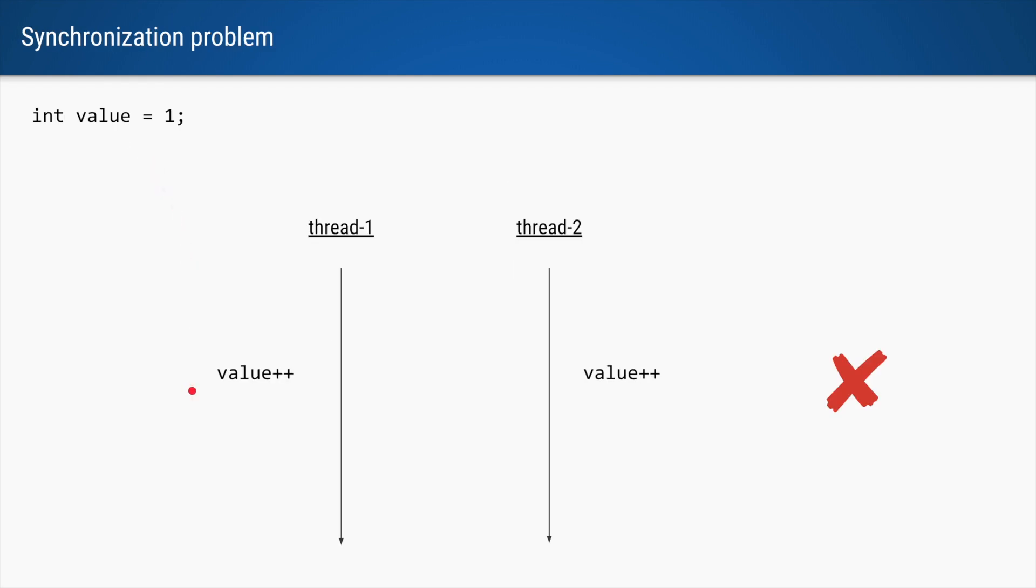Here's a very innocent looking code. We have a variable called value, it is initialized to 1, it is of type integer, and we have two threads where we are saying value plus plus.